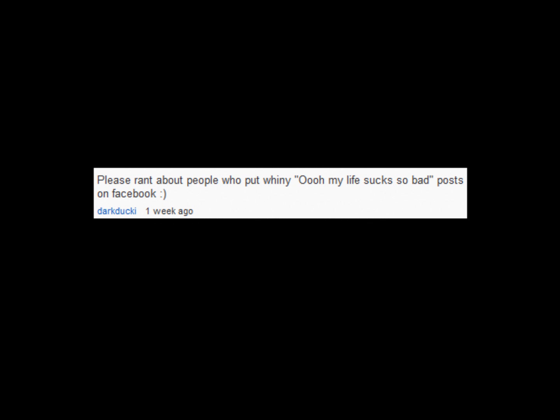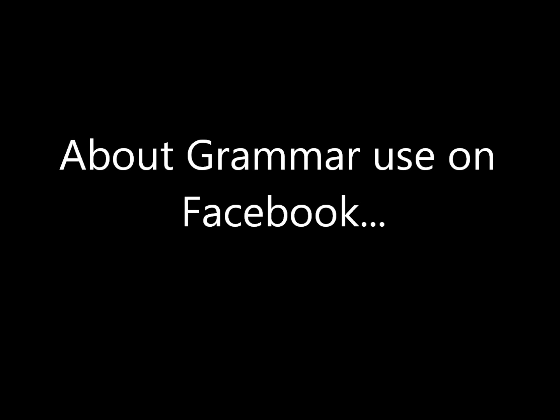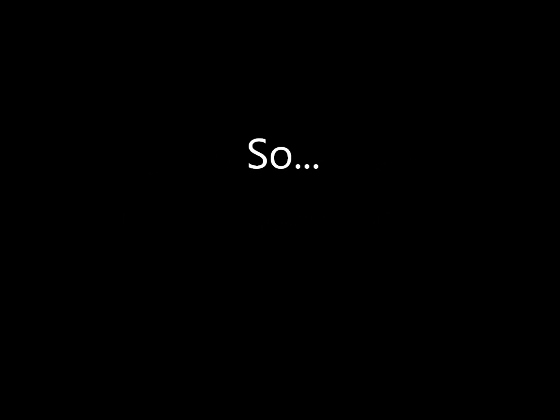Dark Ducky suggested that I write a rant on people who make whiny statuses on Facebook, but I've decided to take the suggestion a little step further. Now, a few of you might remember my first rant on this channel about grammar use on Facebook and other social networking sites, so to avoid going back to that, you can find a link in the description box below.